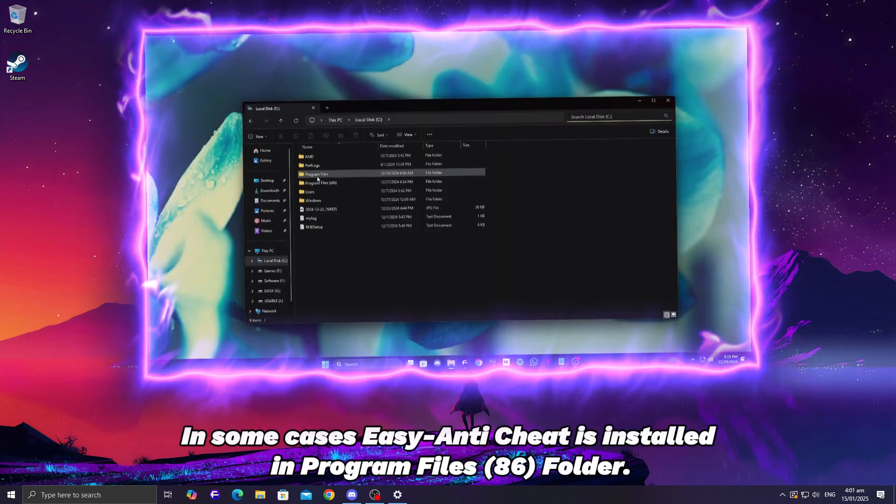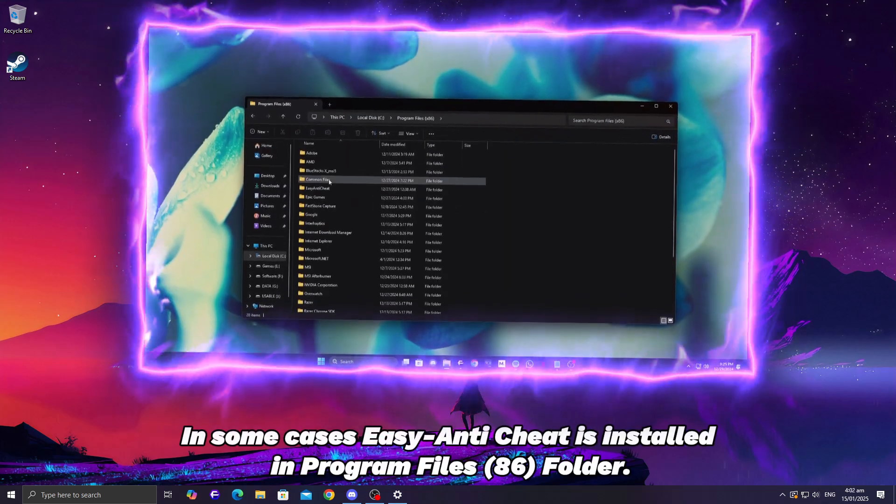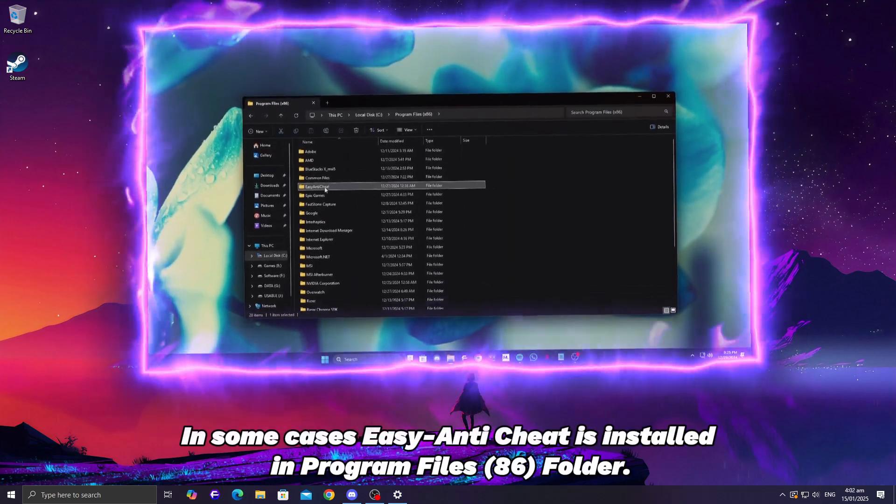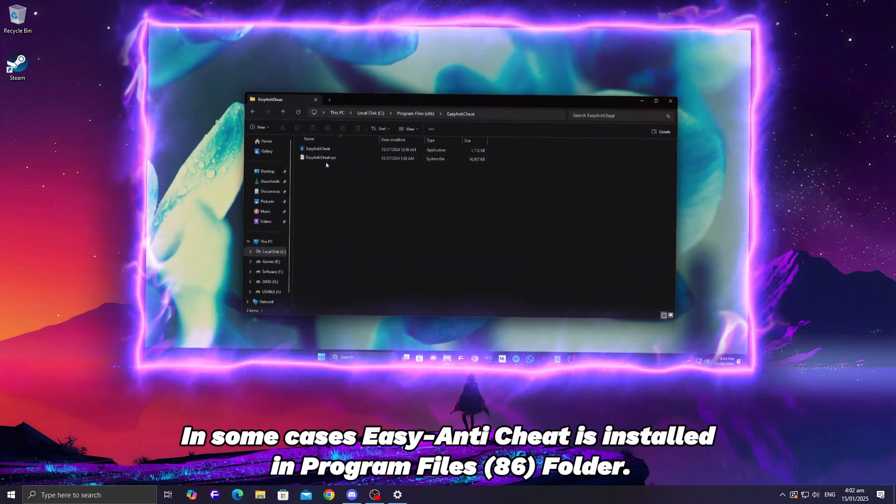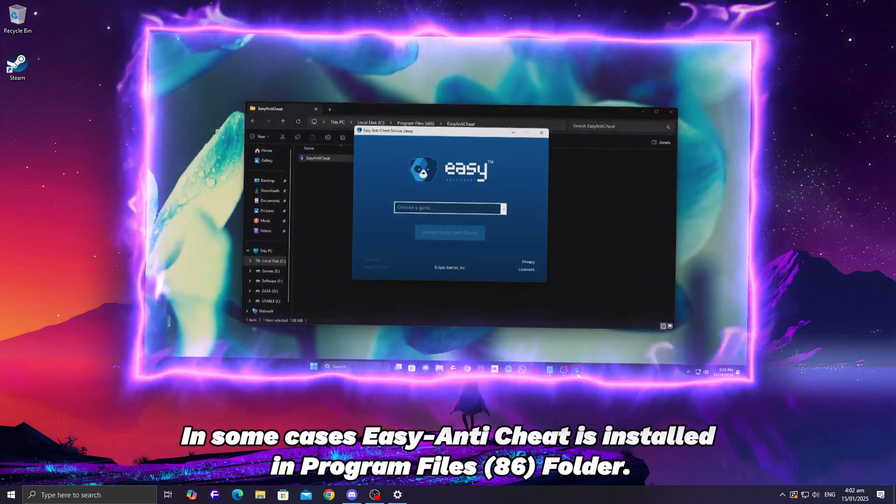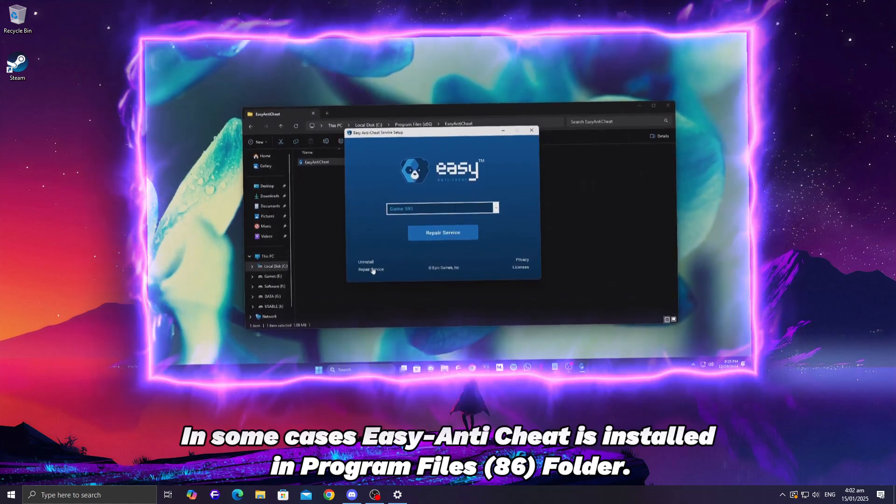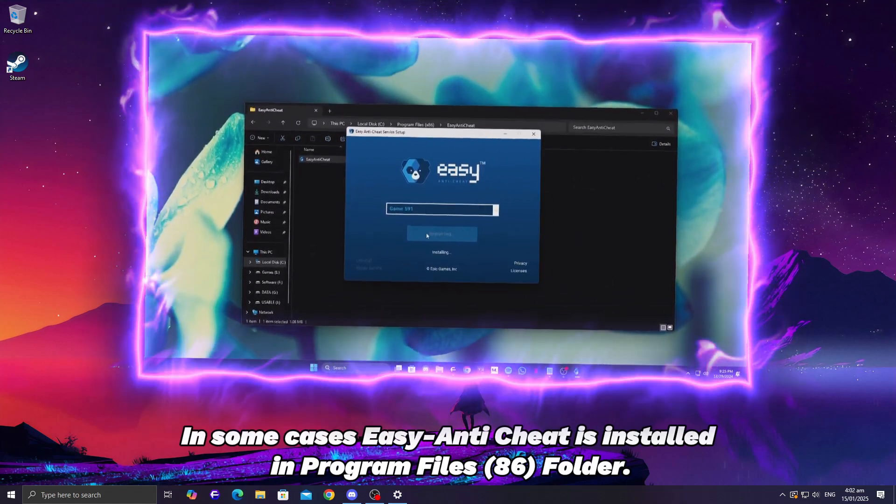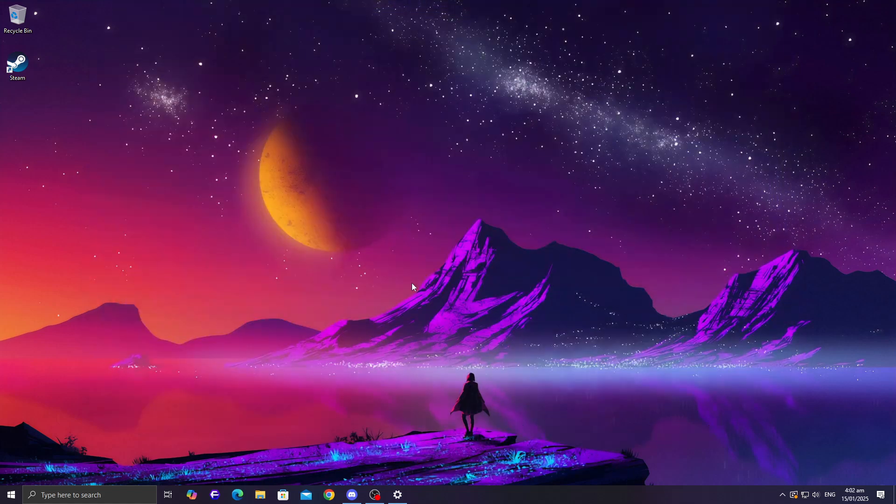Here's what to do. Go to the game's installation folder and find the Easy Anti-Cheat folder. Inside, locate the setup file and run it. Select the Repair option and let it finish. After that, try launching the game again. This fix works for many players who face similar issues.